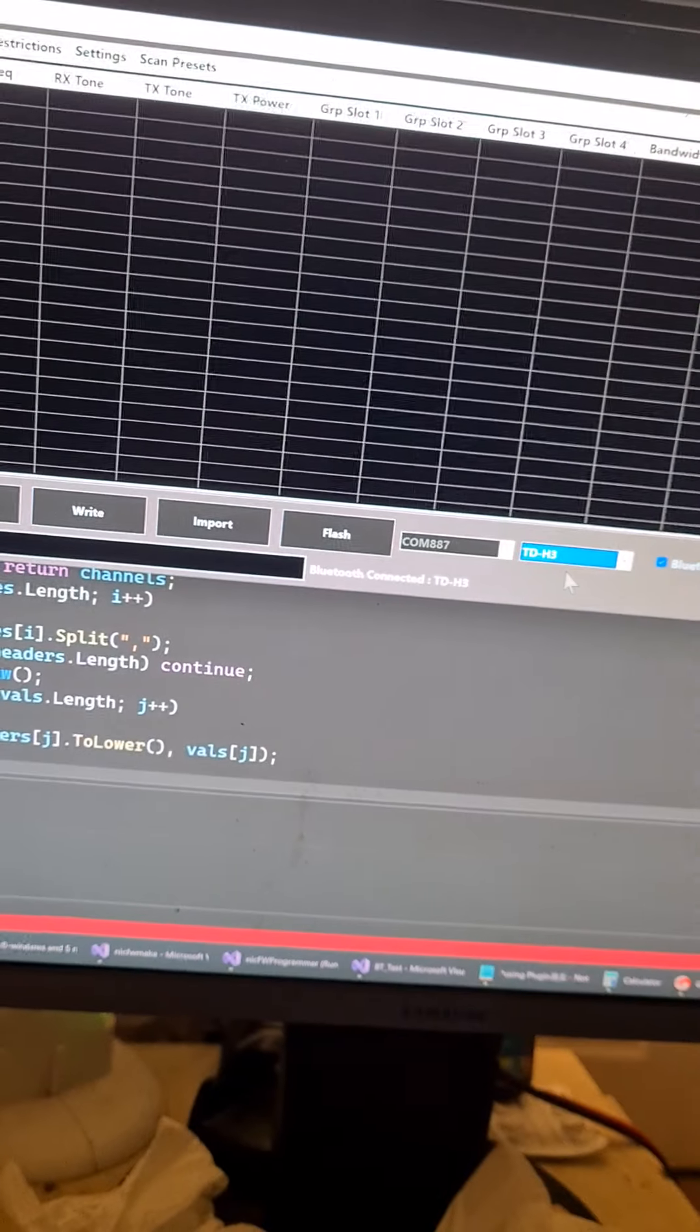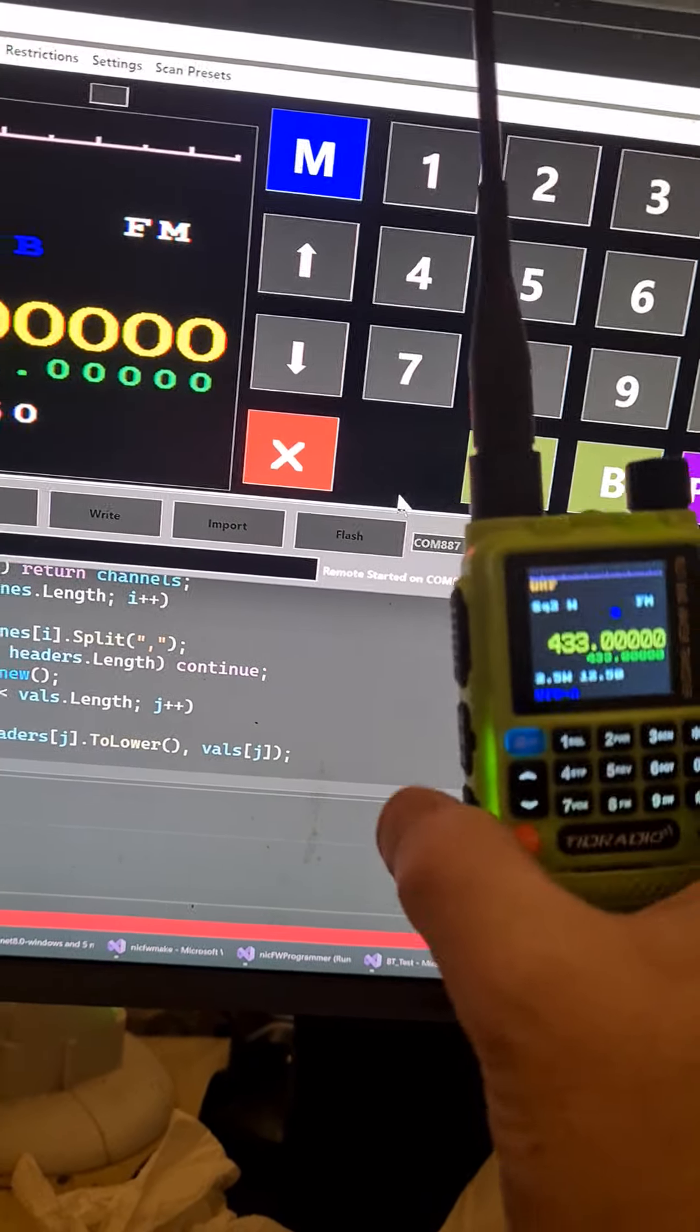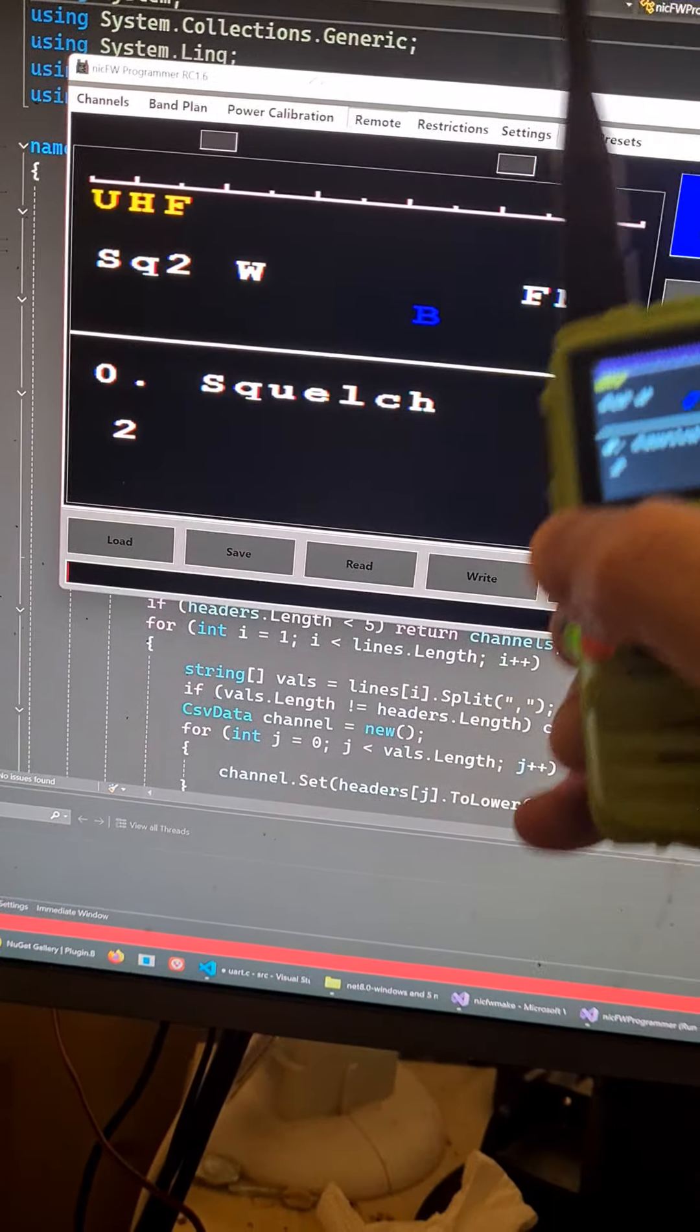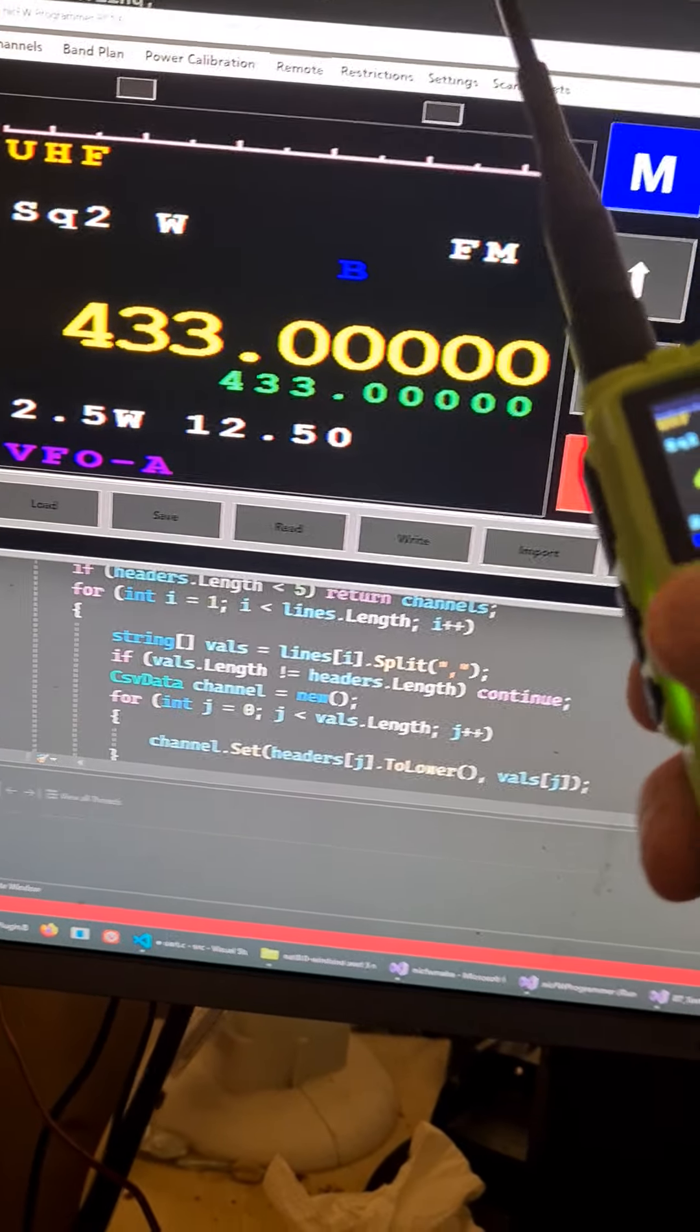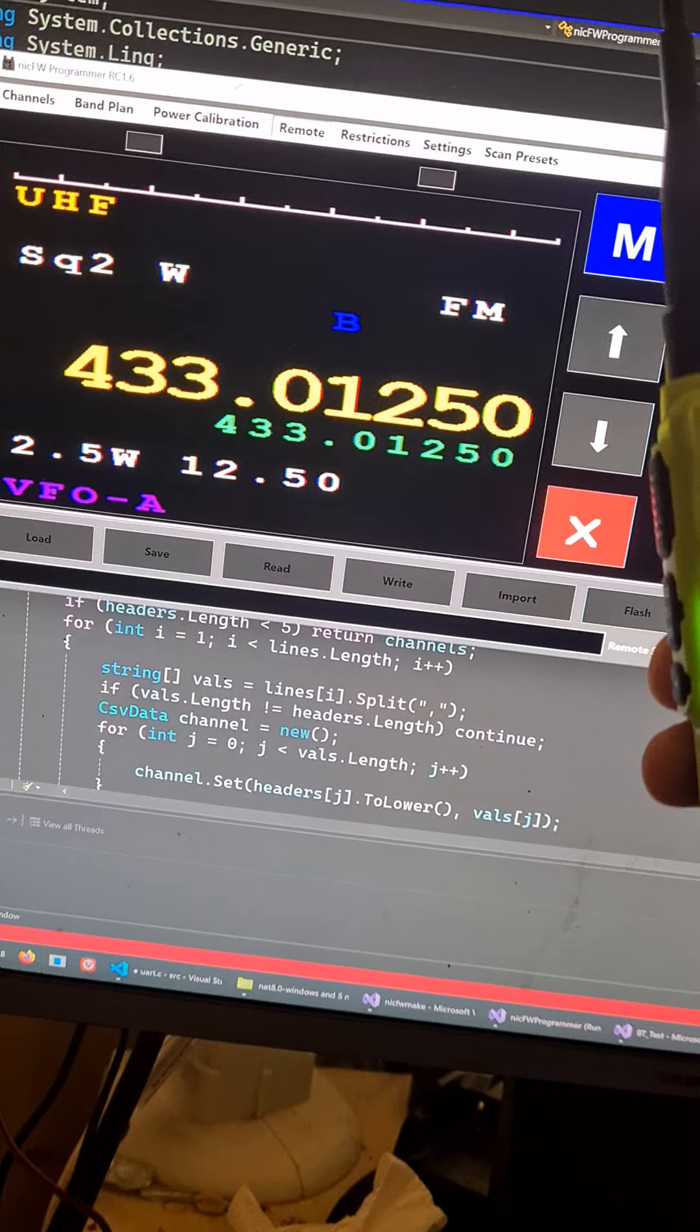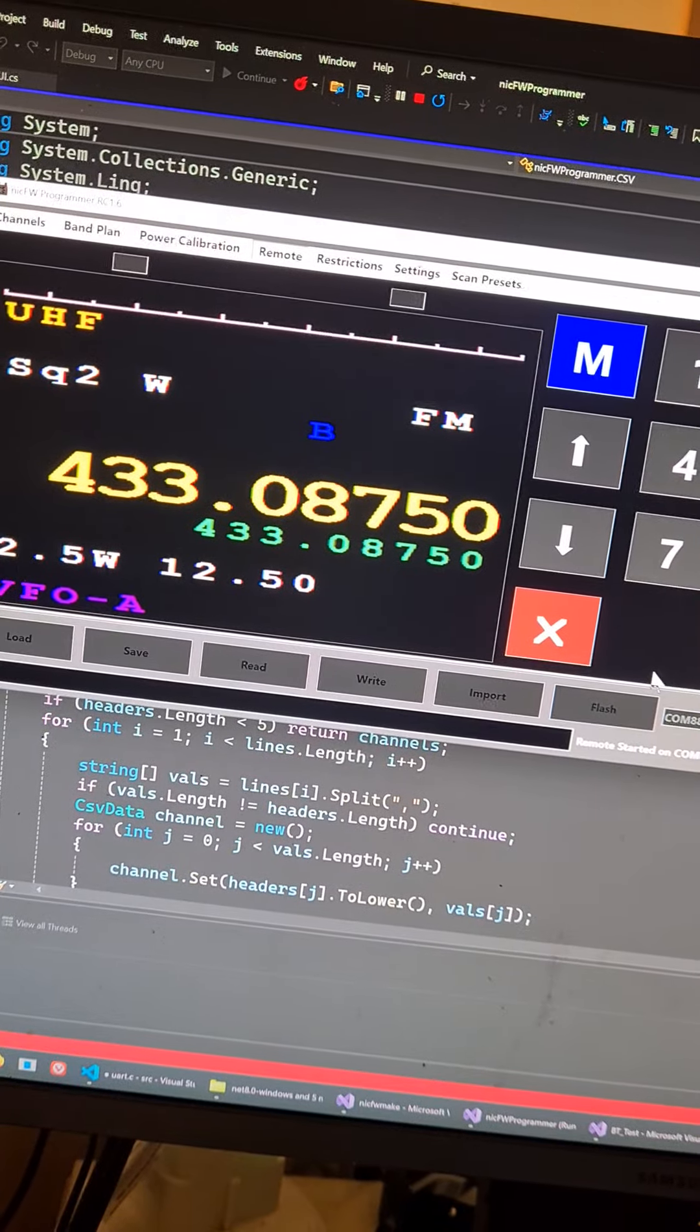And there you go, the remote. Oops, I'm going to squelch. It's a little bit laggy because Bluetooth isn't as fast as raw serial, but yeah, there we go.